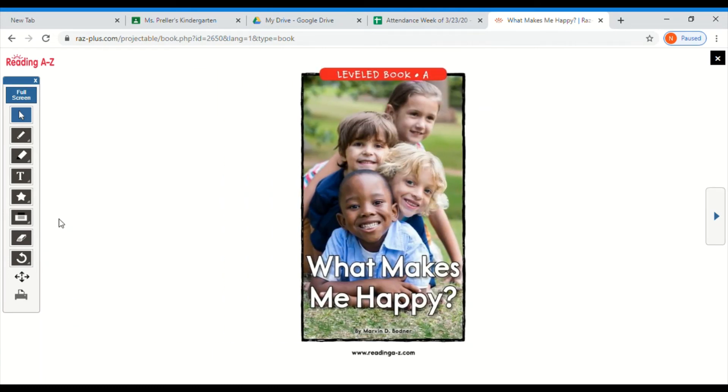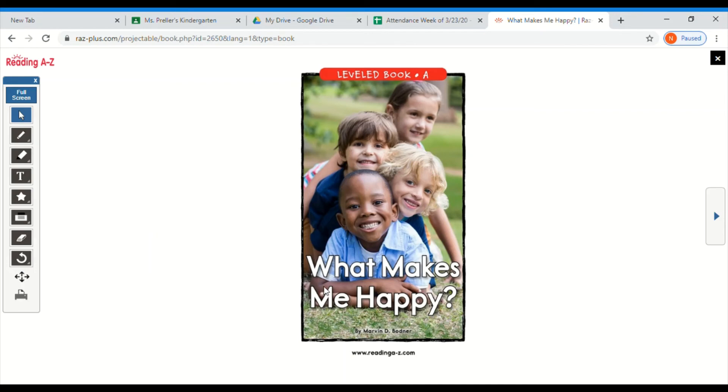Okay, so this time Miss Preller is going to turn her voice off. It's your turn to read. Make sure you point under every word. If you feel like you need more practice, you can always rewind this video and read it with me one more time. Ready? Point under the title and read What Makes Me Happy.